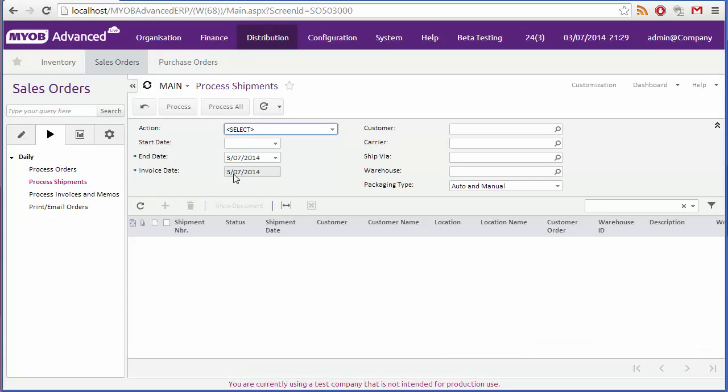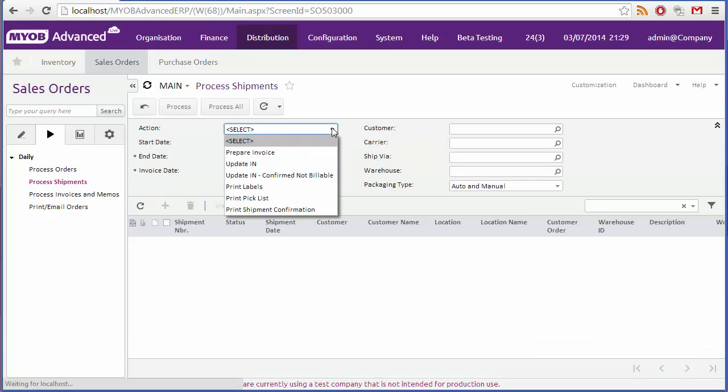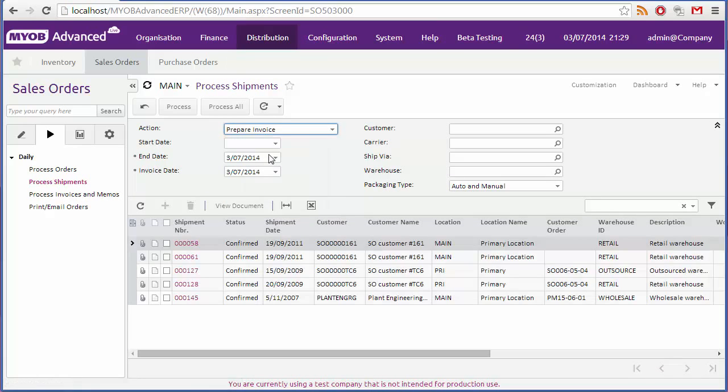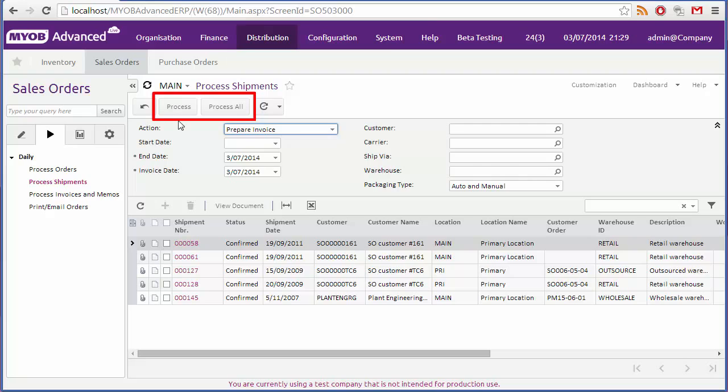Similarly, if I choose the prepare invoice option on the process shipments form, all shipments that have not yet been invoiced are displayed. In all cases you can process all of the listed records in one action, or select a subset of records and process only those.